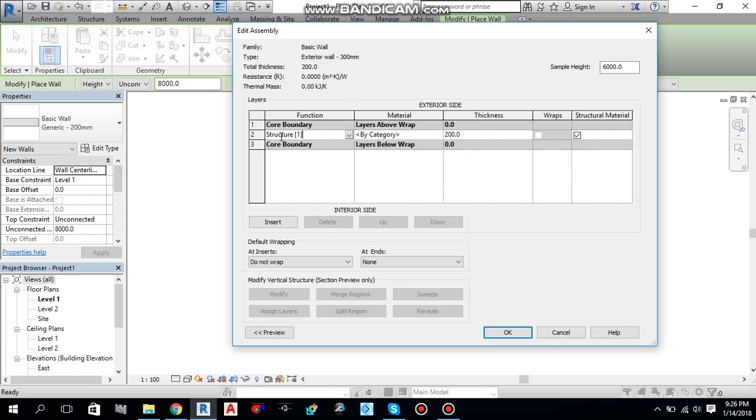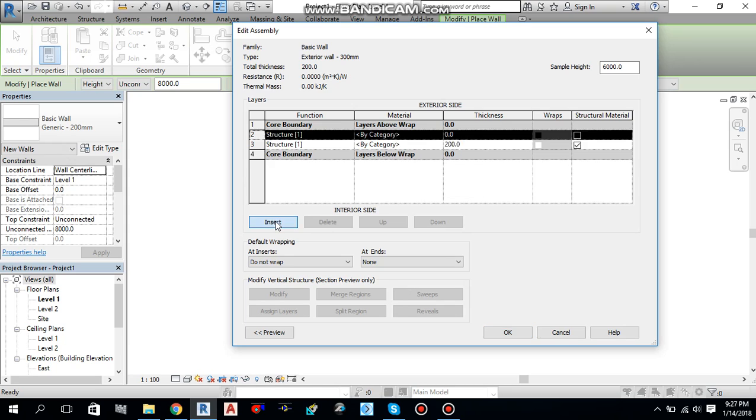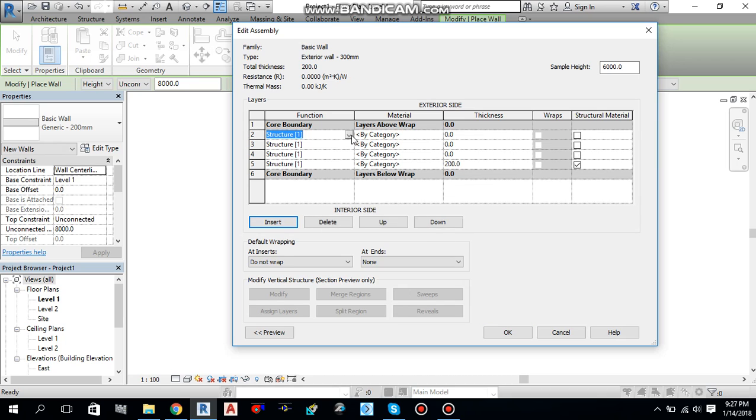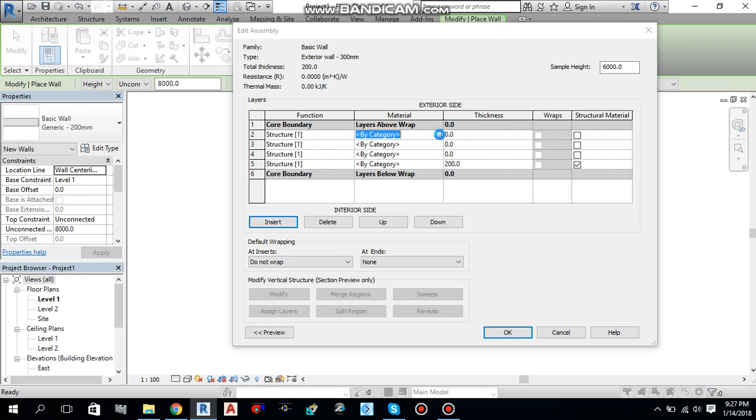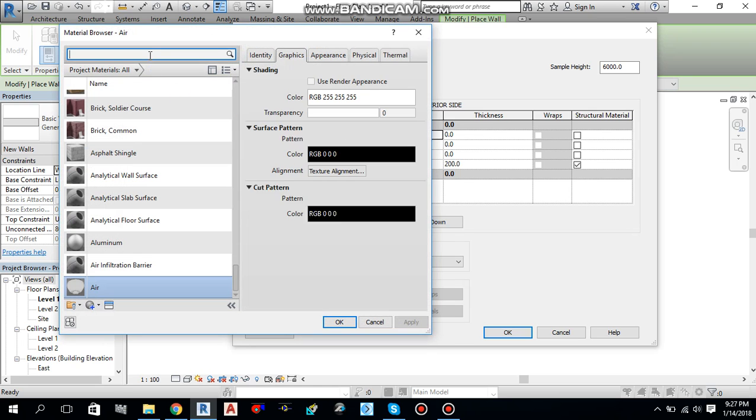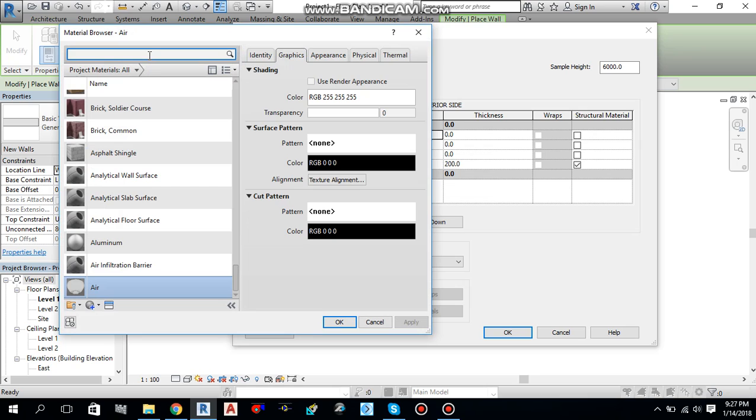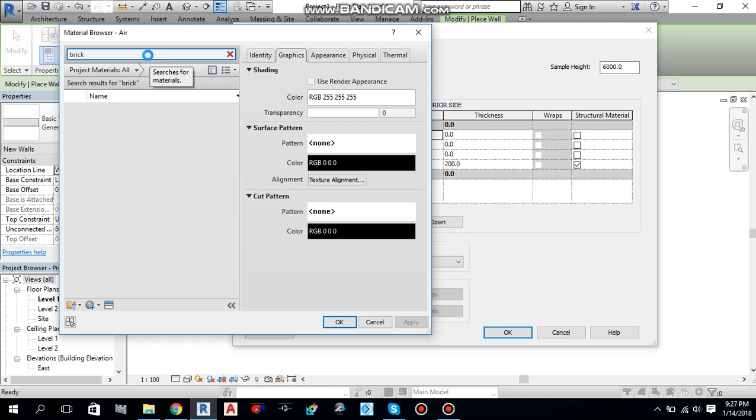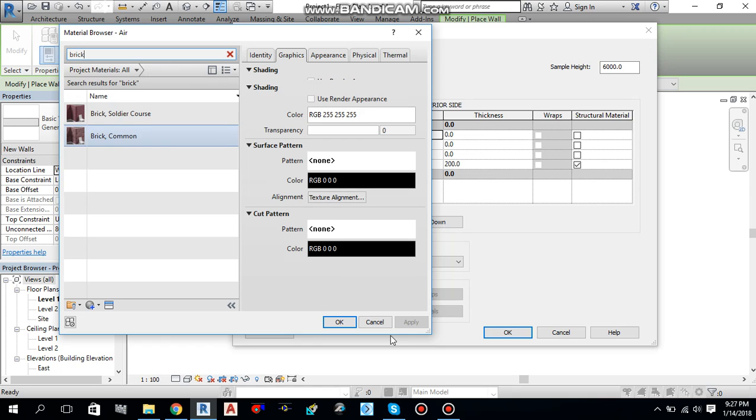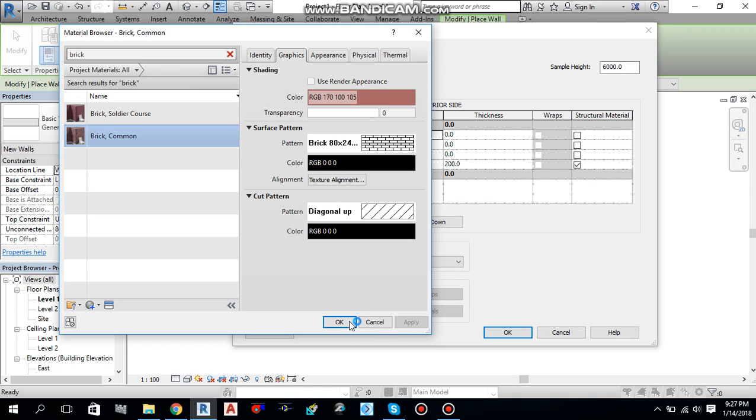And if I click over here, there is an insert button. I can add more layers. So, one, two, three more layers I will add over here. Let me add a structure. By material, I will select a brick. Just click over here, this button. It will take you to the material library. Over here you will search for brick and select this common brick. Okay.